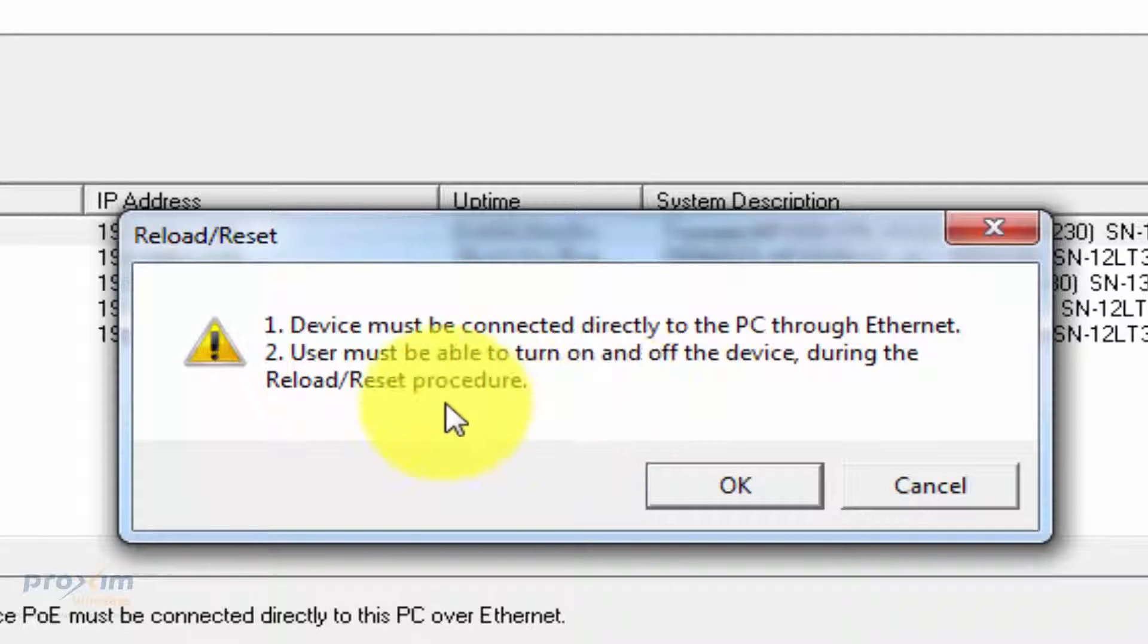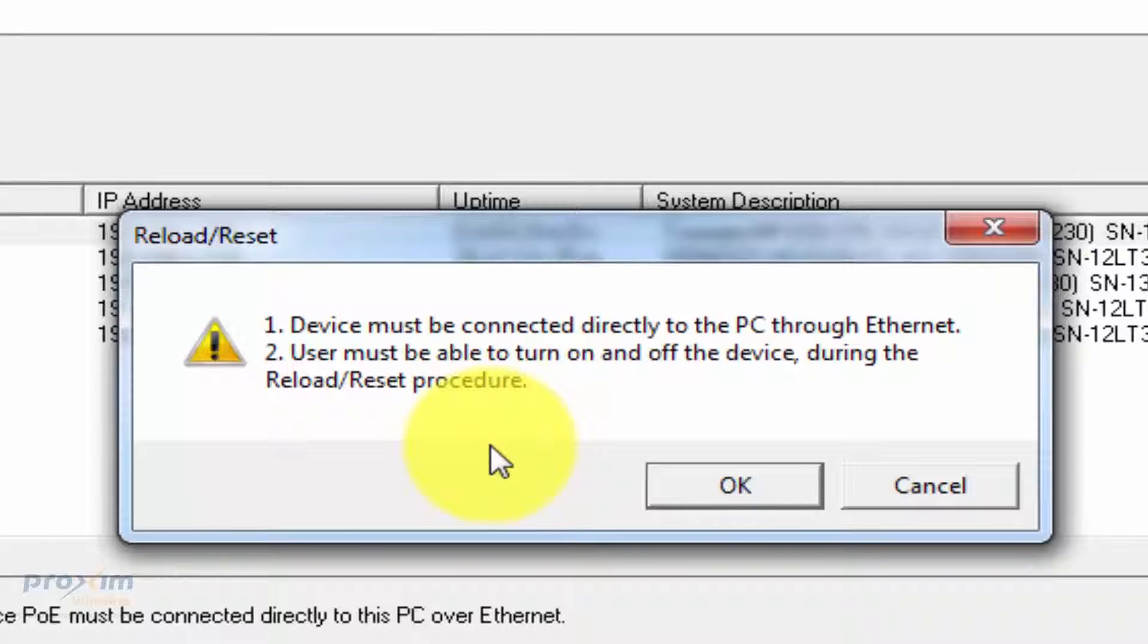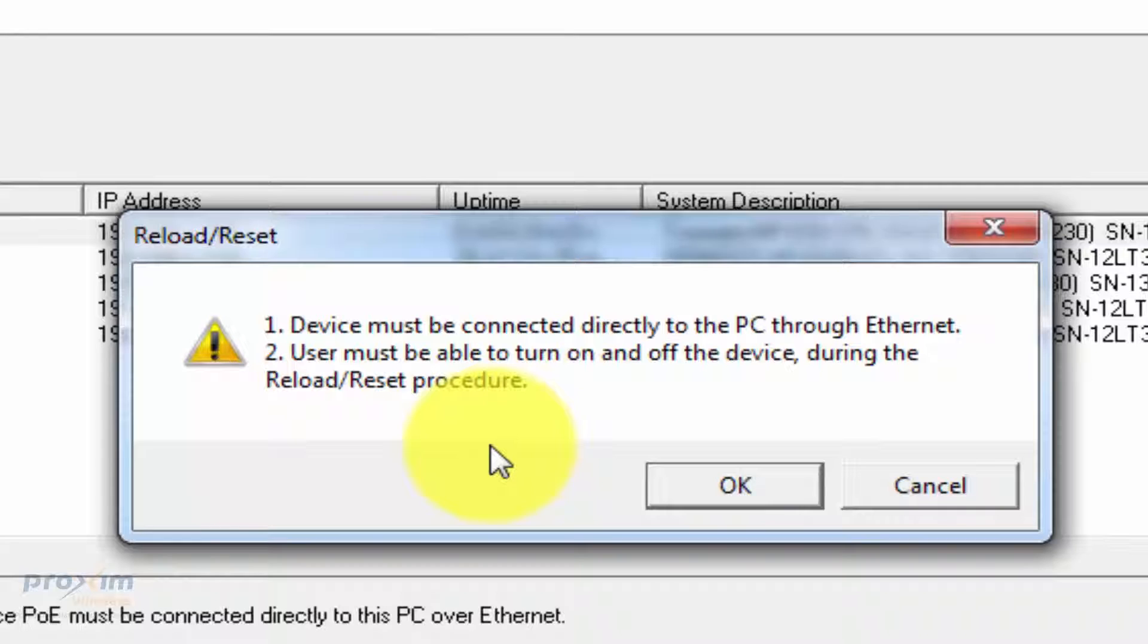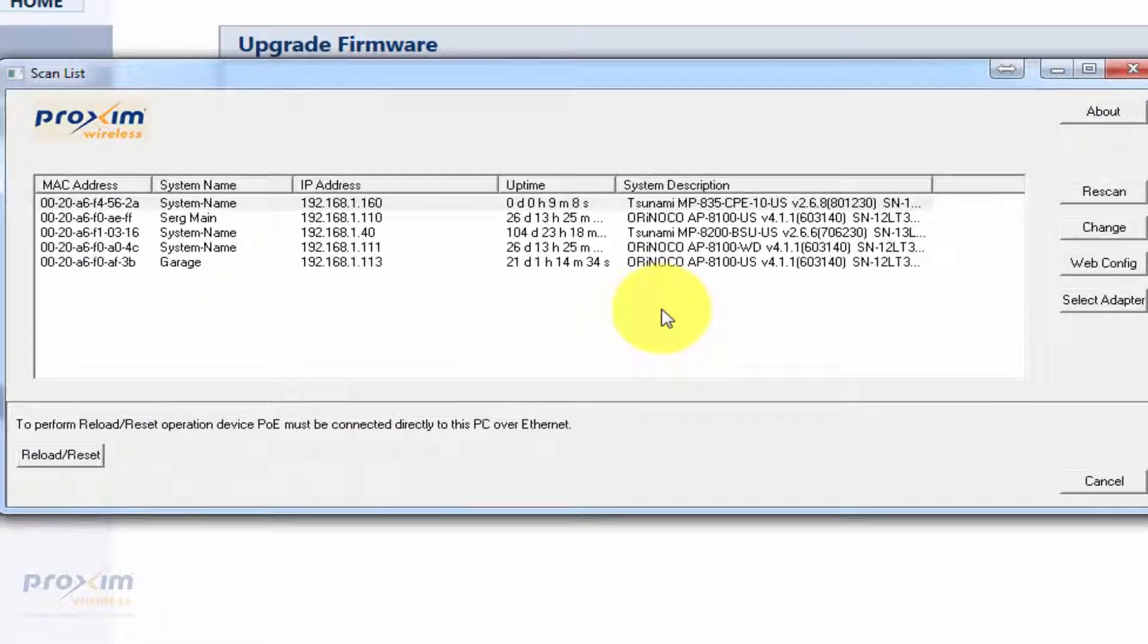It's going to tell you right there: device must be directly connected to the PC through Ethernet, and you must be able to turn it on and off during this procedure. That means you must have direct access to the power. It could be either directly from the power plug or just unplugging the Ethernet portion of the PoE, just as long as there's no power going up to the radio.